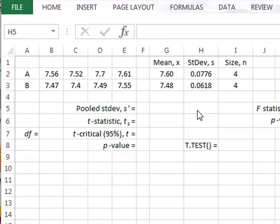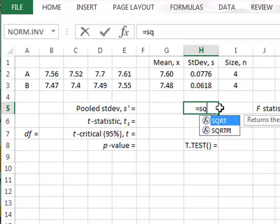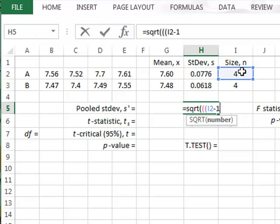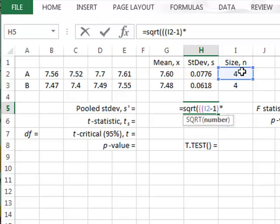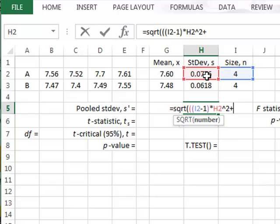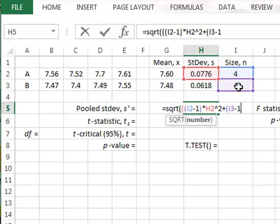To get a best estimate of the standard deviation of the population from which the samples were drawn, we will calculate a pooled standard deviation, which is equal to the square root of the sample size A minus 1, multiplied by the A standard deviation squared. We'll have the similar contribution from sample B: sample size minus 1,